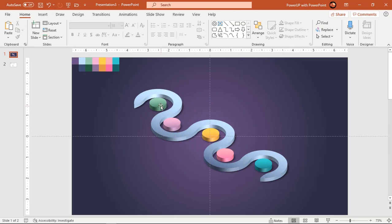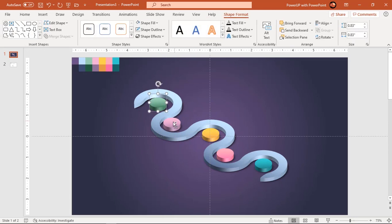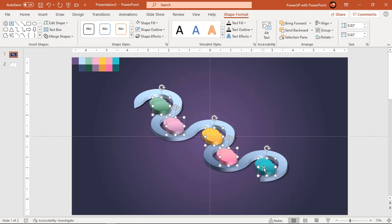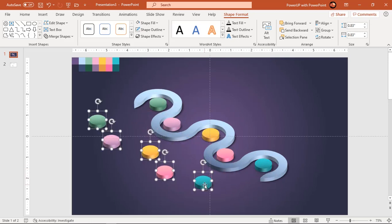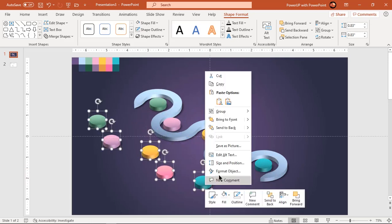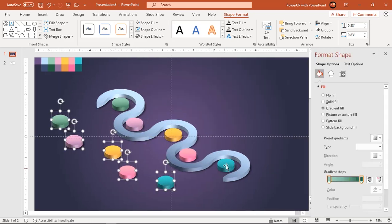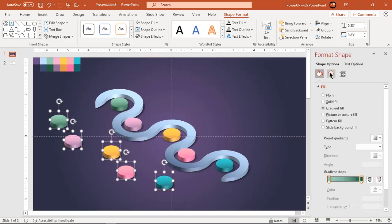Next select only 3D circular shapes and create a duplicate set using control plus D. Remove the shadow effect and reduce their sizes.